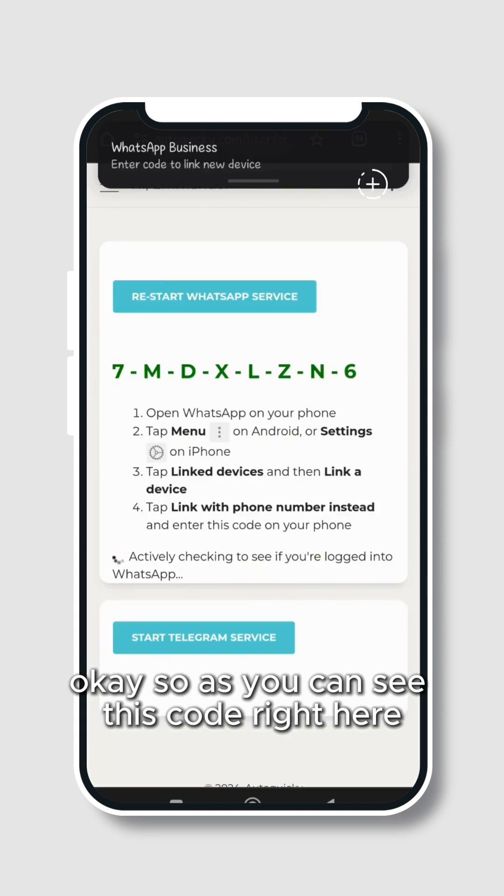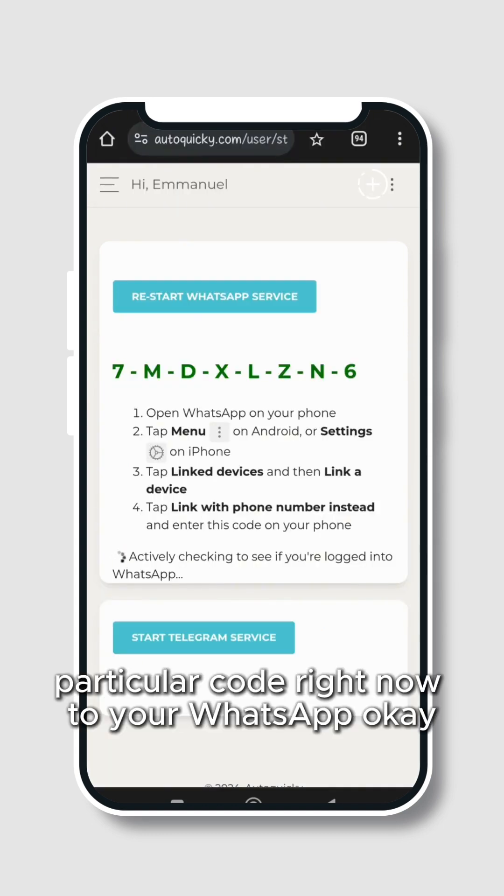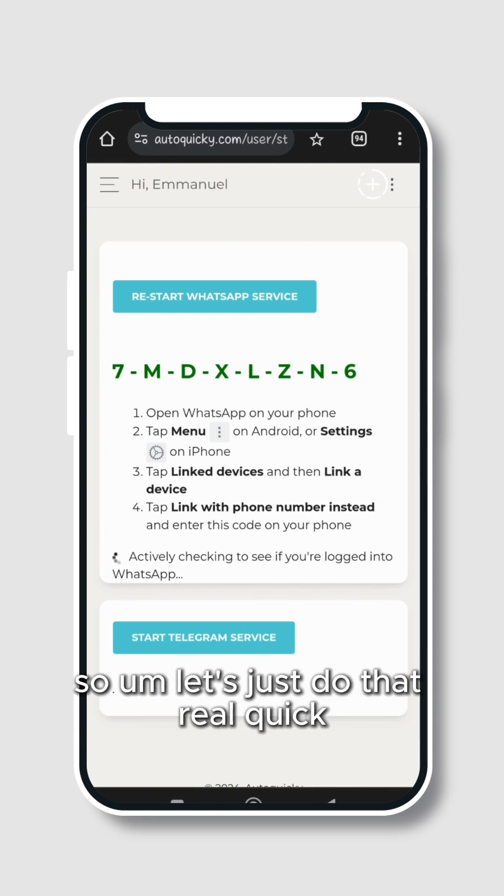So as you can see this code right here, you need to input this particular code right now to your WhatsApp. So let's just do that real quick.